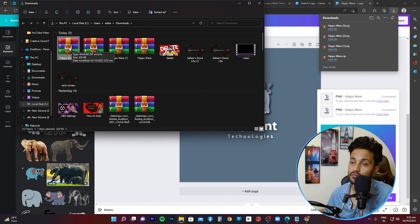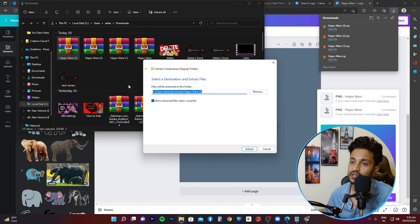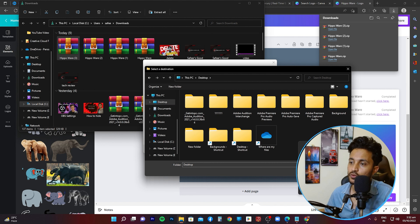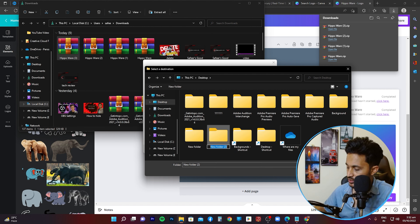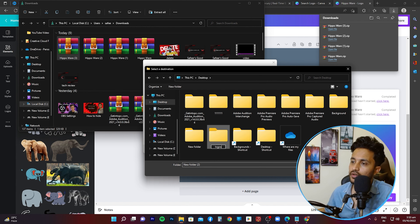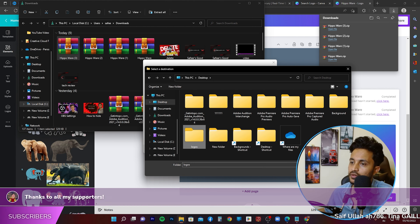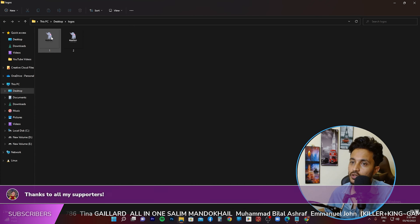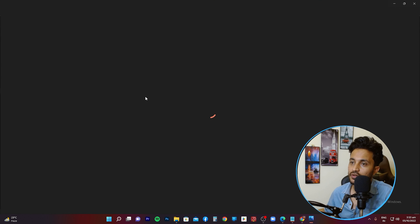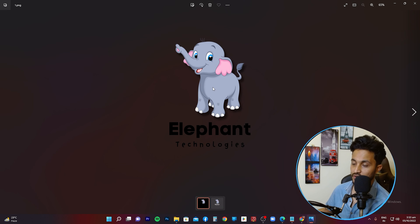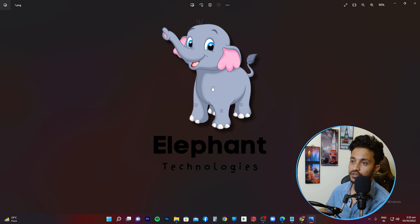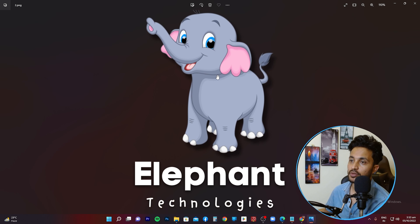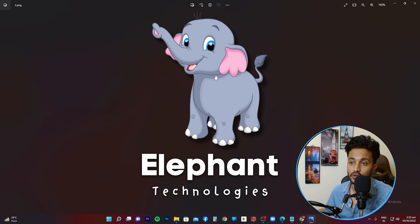Once it's done downloading, it's saved as a compressed WinRAR file. I'll extract the files, choose the Desktop as the location, create a new folder named 'logos', select it, and extract the files there. The files are extracted — let me quickly open them up. This is the one with the dark background; you might not see the text clearly, but with the white background version you can see the quality is looking pretty good.